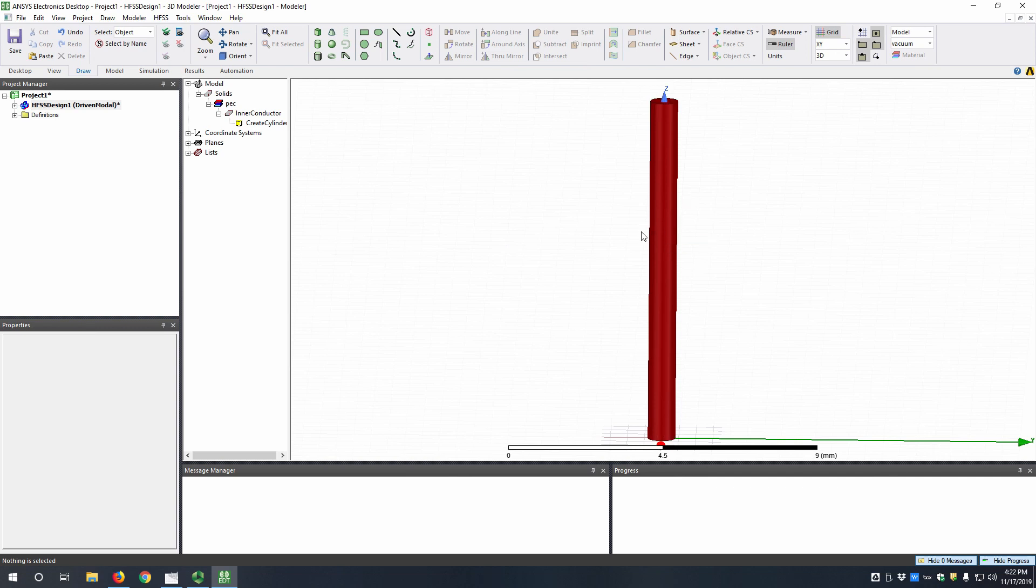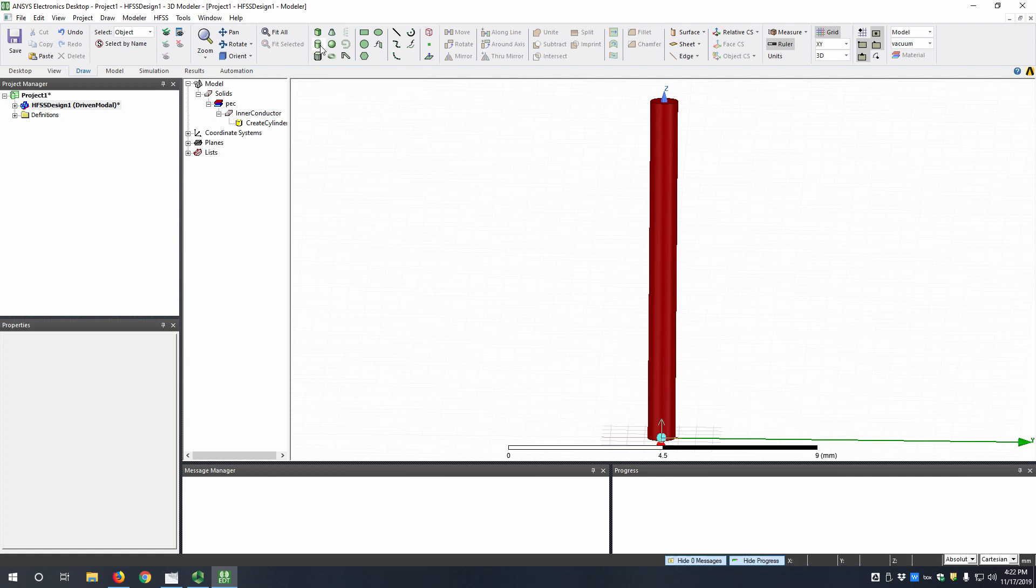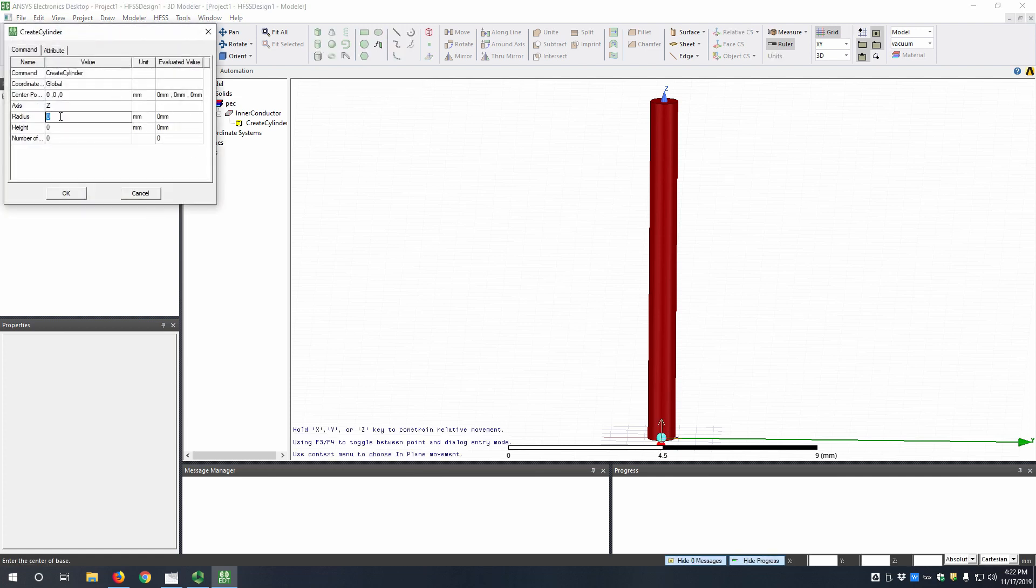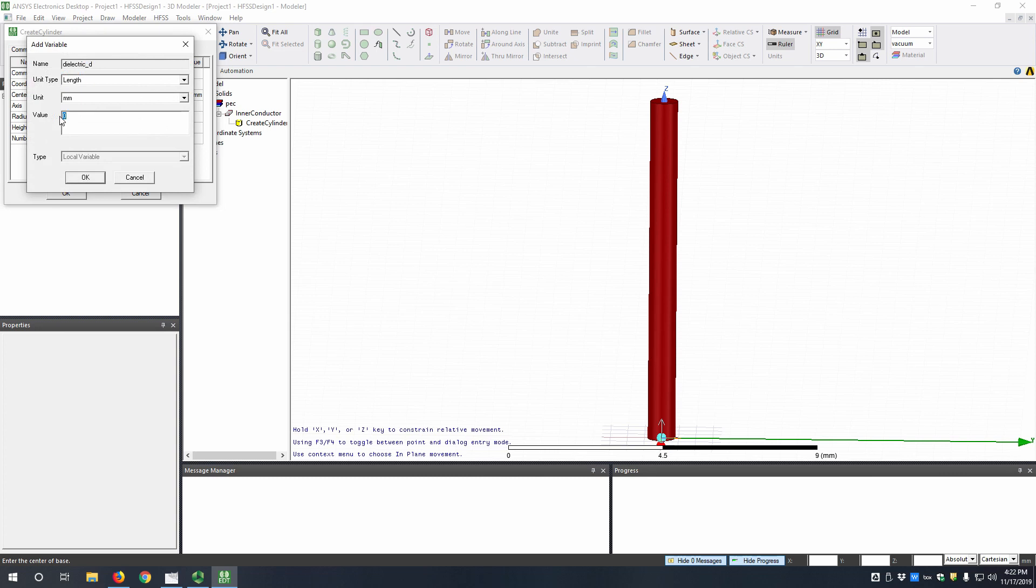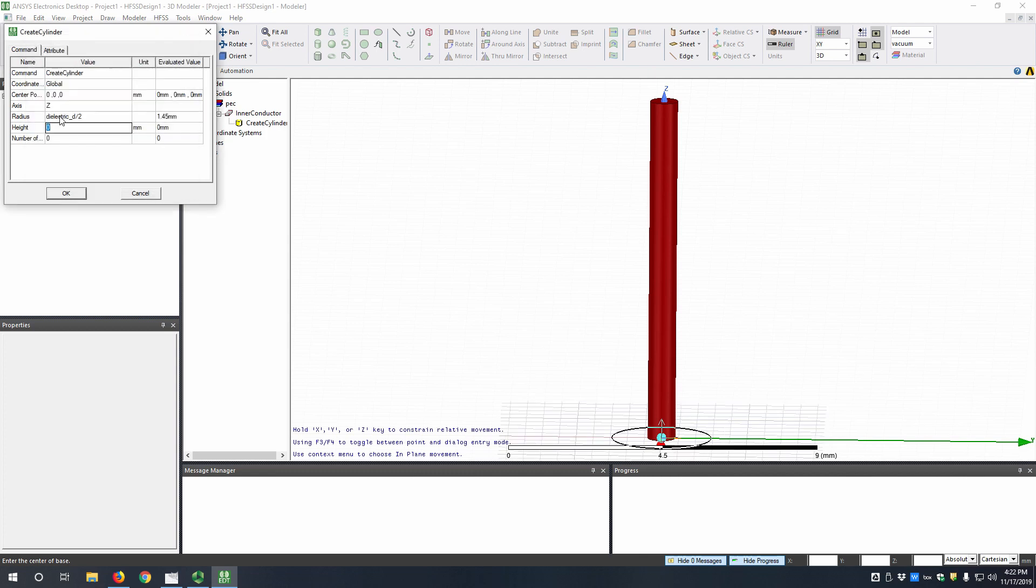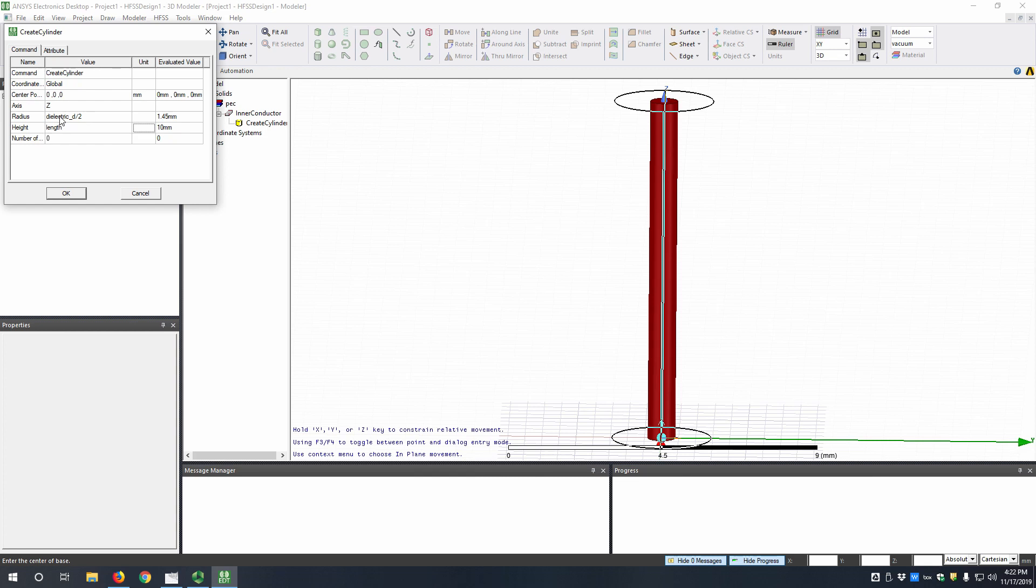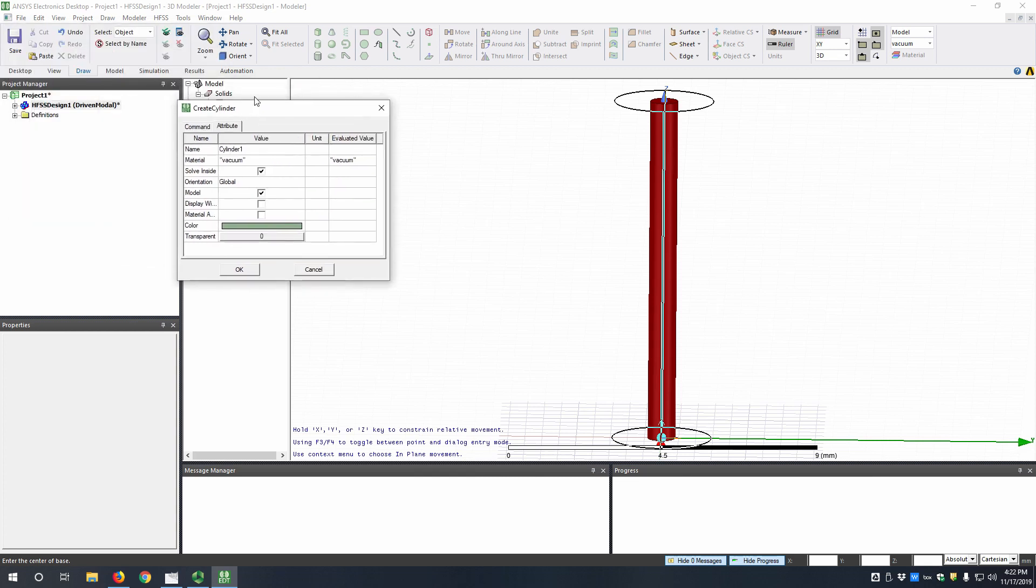We want to draw the dielectric that surrounds it, so let's draw another cylinder. This time we're going to have a dielectric diameter over 2, and that value is going to be 2.9 millimeter. Then the height we're going to assign the same length variable. So now we can go up to attributes again. This one will be dielectric.